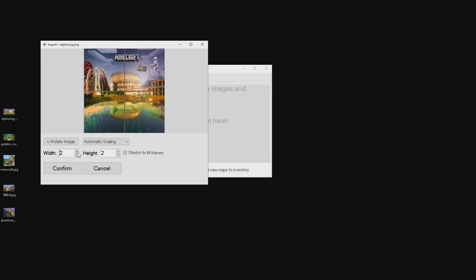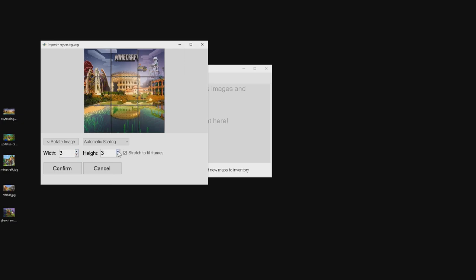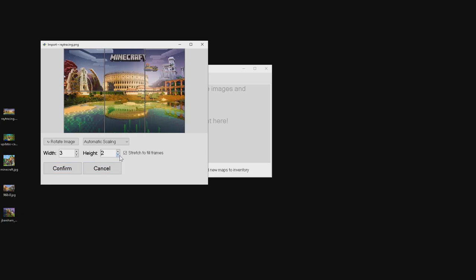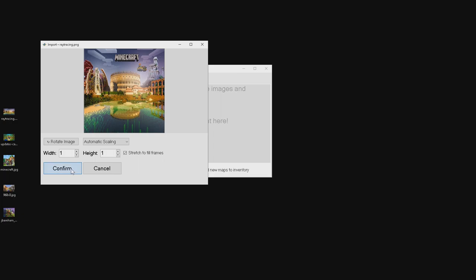Depending on the amount of maps you want, you can make this fill up multiple maps. If you want to fill up a three by three area, you can do that — that'll be about nine maps. For me, I'm going to keep it on one just for today's video. Go ahead and click on confirm.